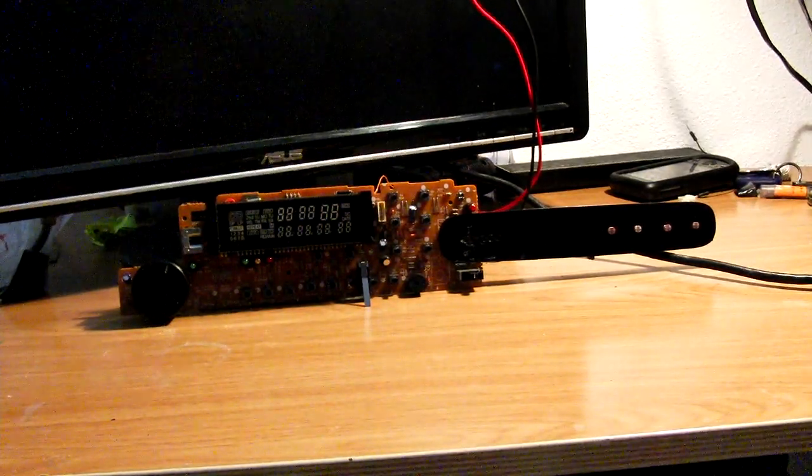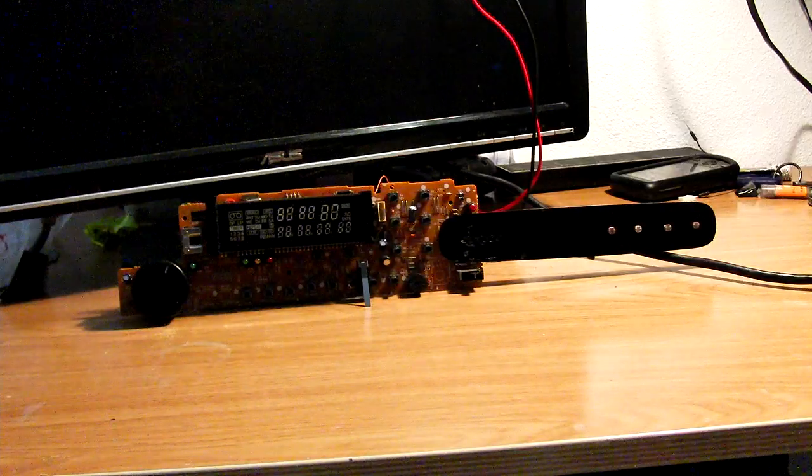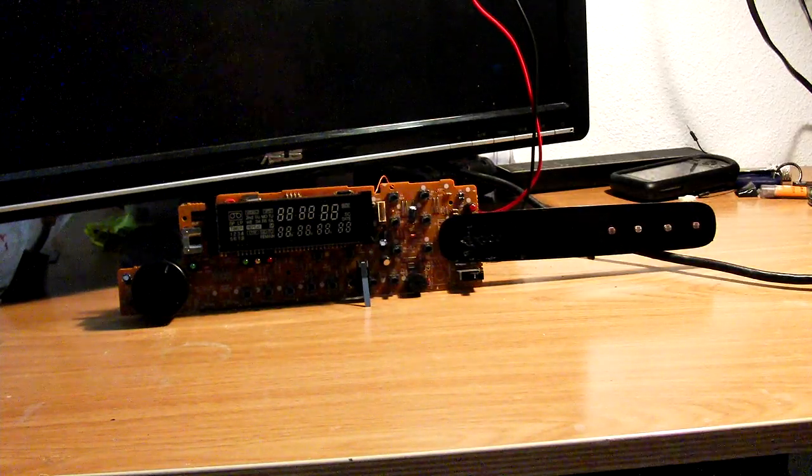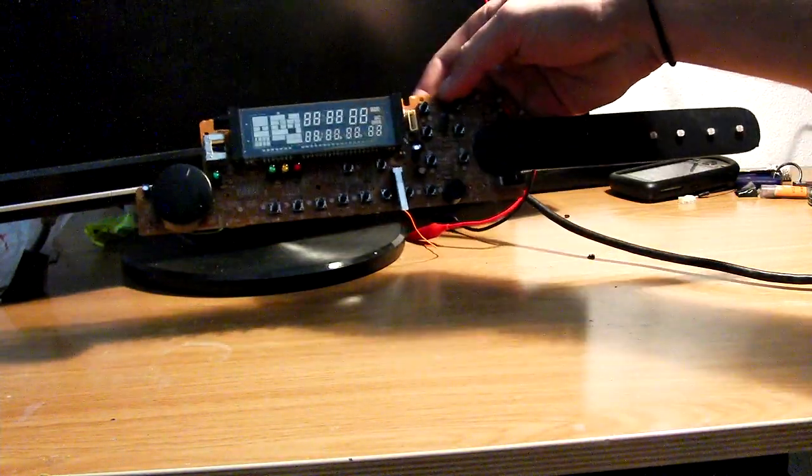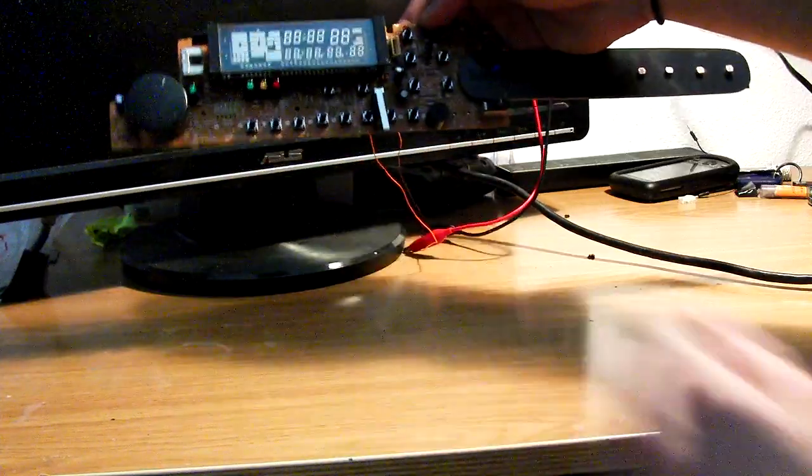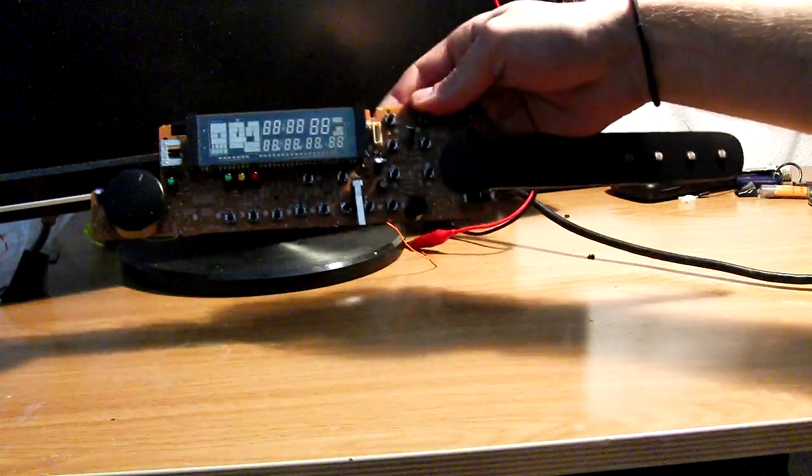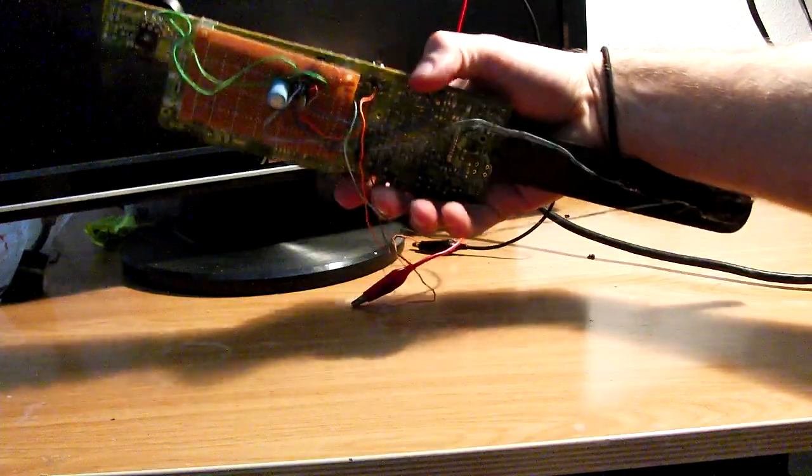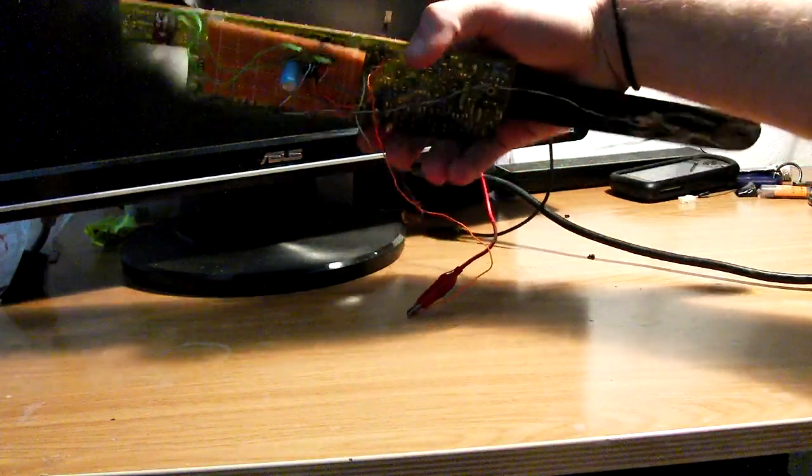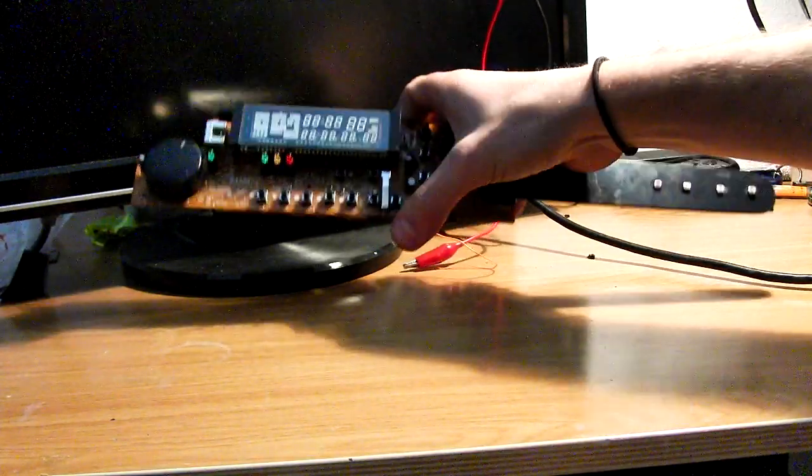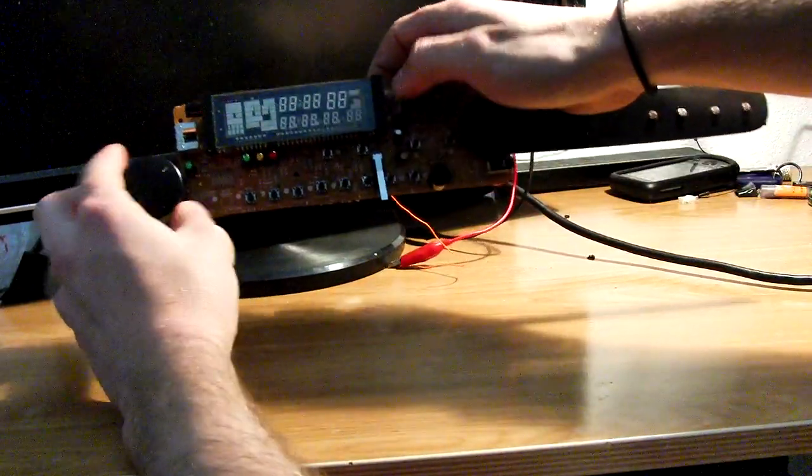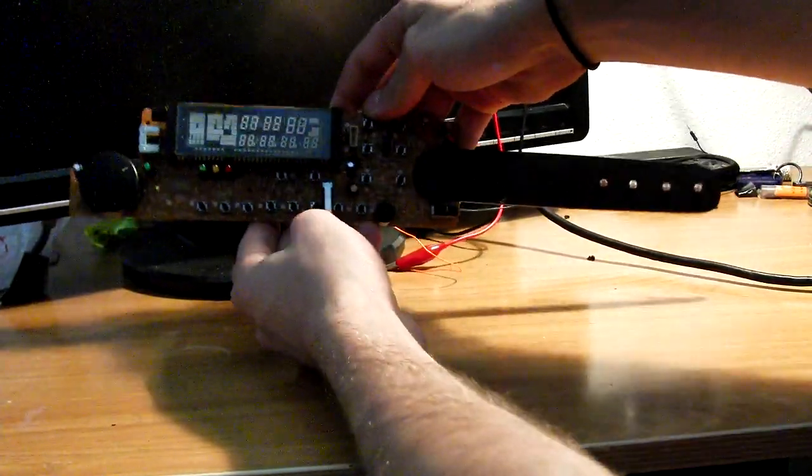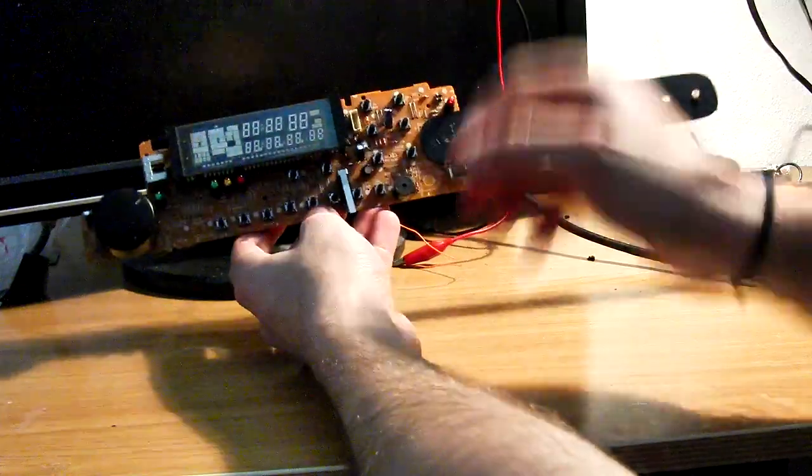This is my entry for the 555 contest. It's an electric guitar, as I like to call it. It's based on a 555, just one 555, with a couple of capacitors and a potentiometer to regulate the frequency.